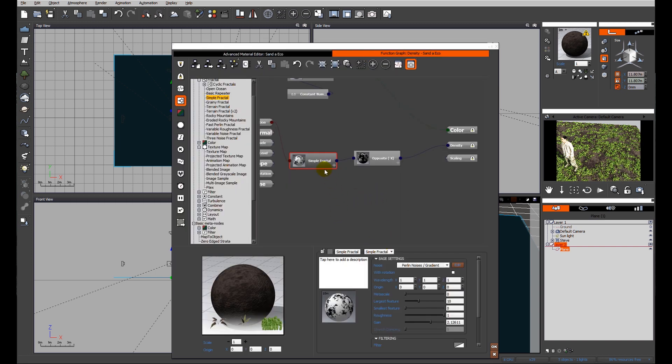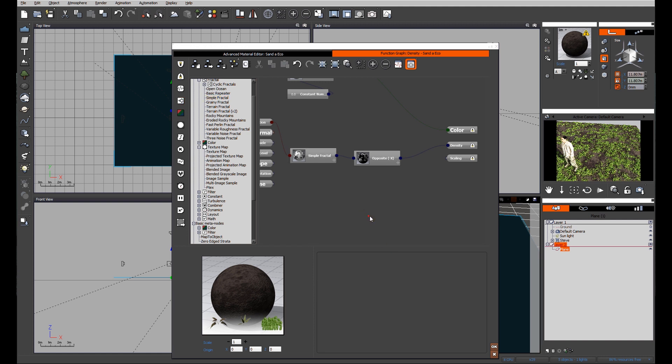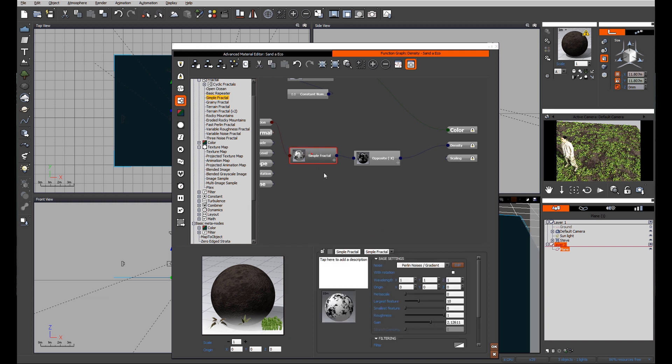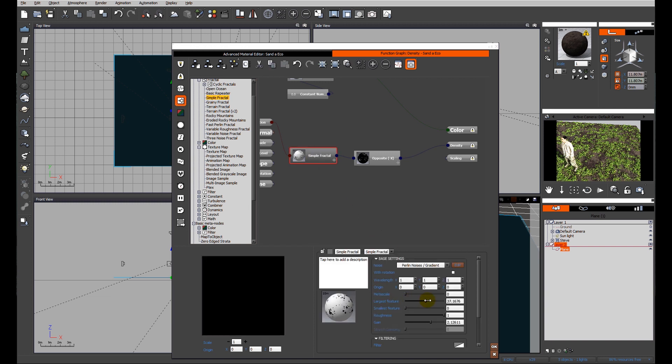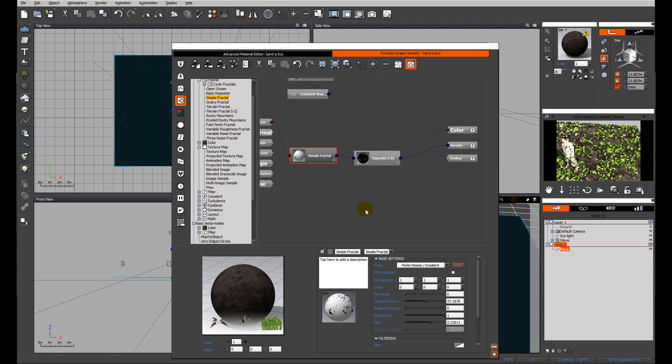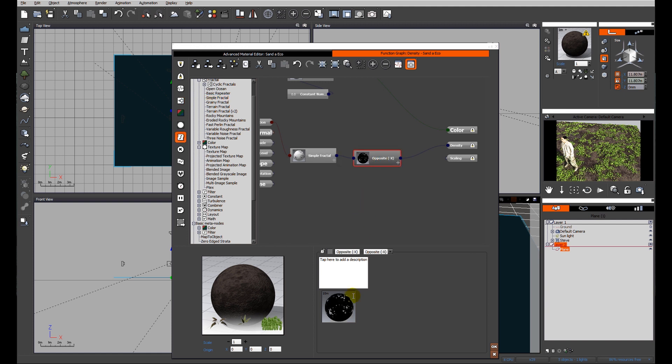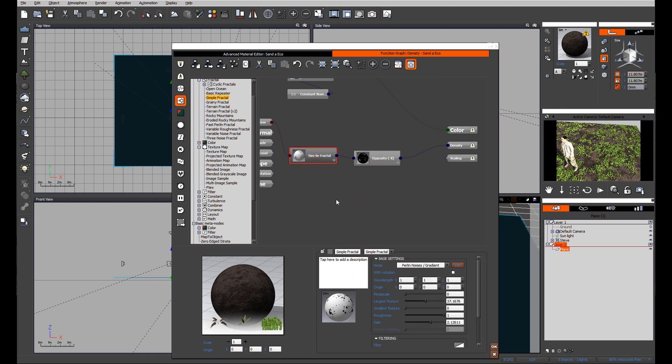You can see now we're getting some open areas, but I want to increase the functionality here. The largest feature in this particular setup is what controls the ratio of black to white. I don't want massive areas populated, I just want these small patches, so I've done an opposite filter so that I reverse the black and the white.